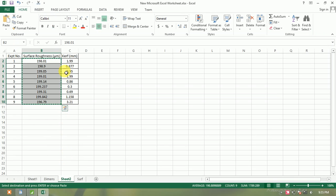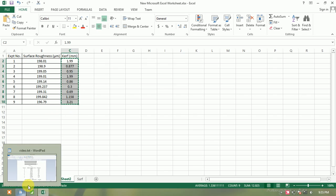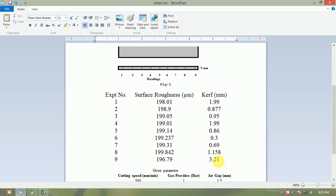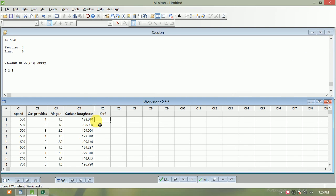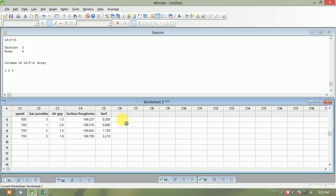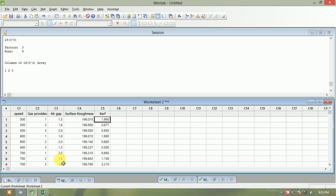Similarly, open the Excel sheet for curve values. The last value is 3.21. Copy those values and paste them into the curve column. So we have the control column, signal value (noise value), surface roughness, and curve. These are the noise output values. We now check which experimentation, which reading, and which level gives the most significant value — with 'smaller is better' as the condition.